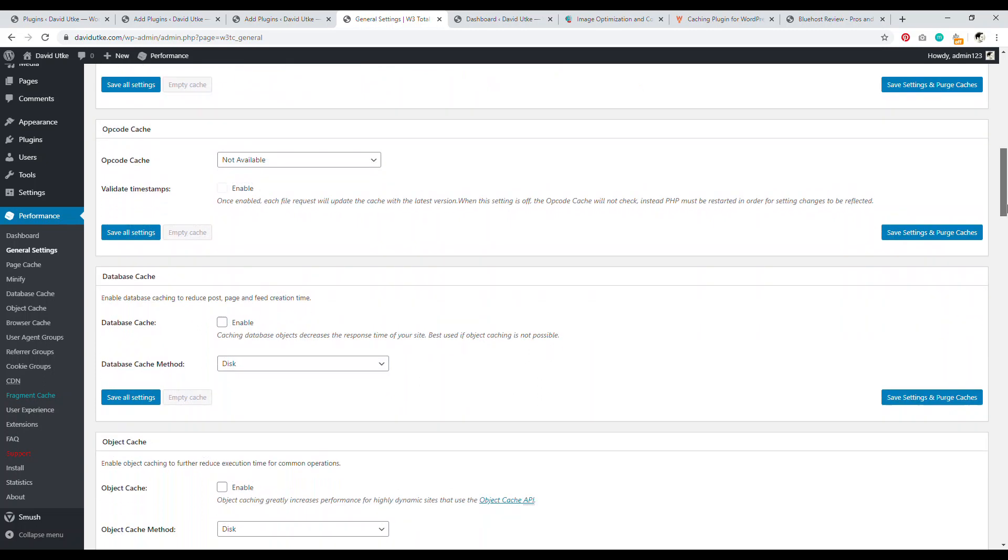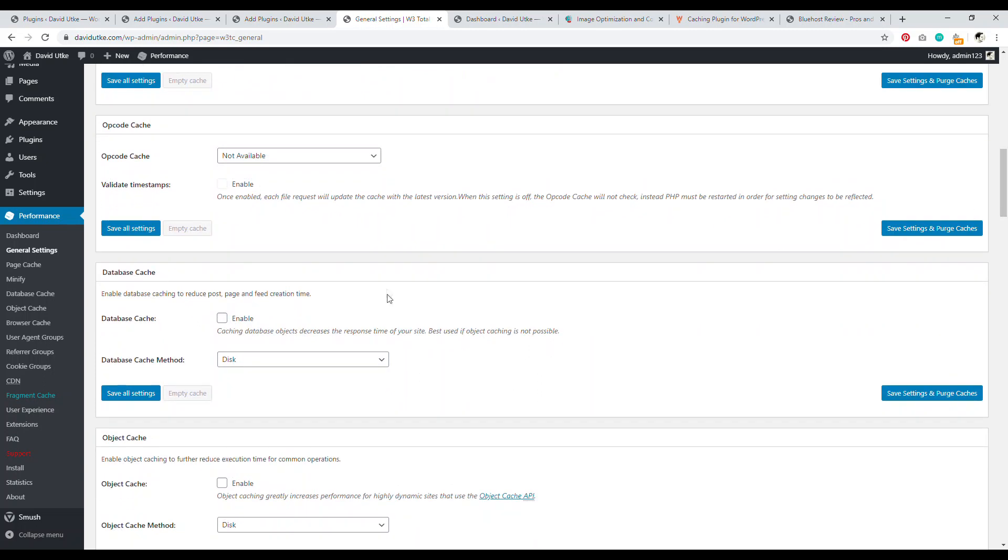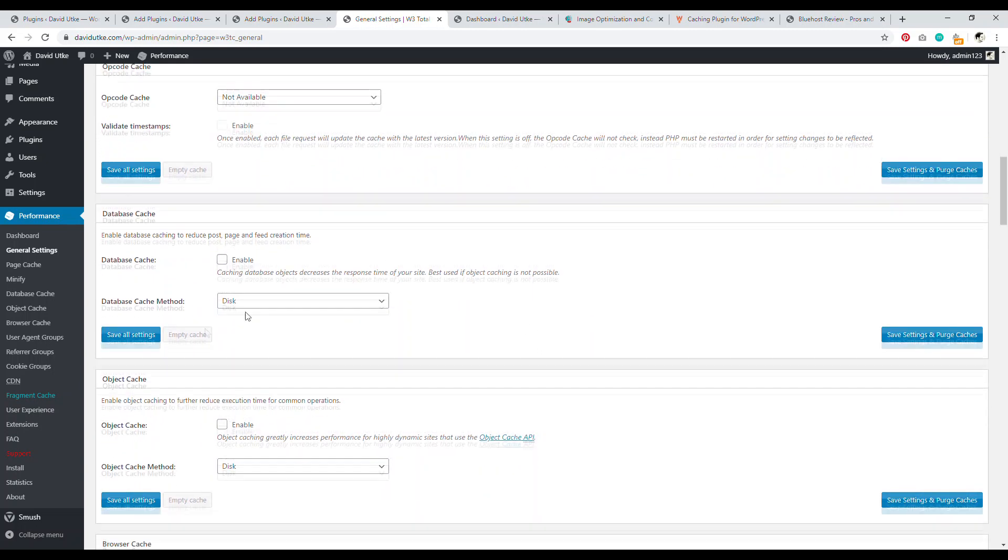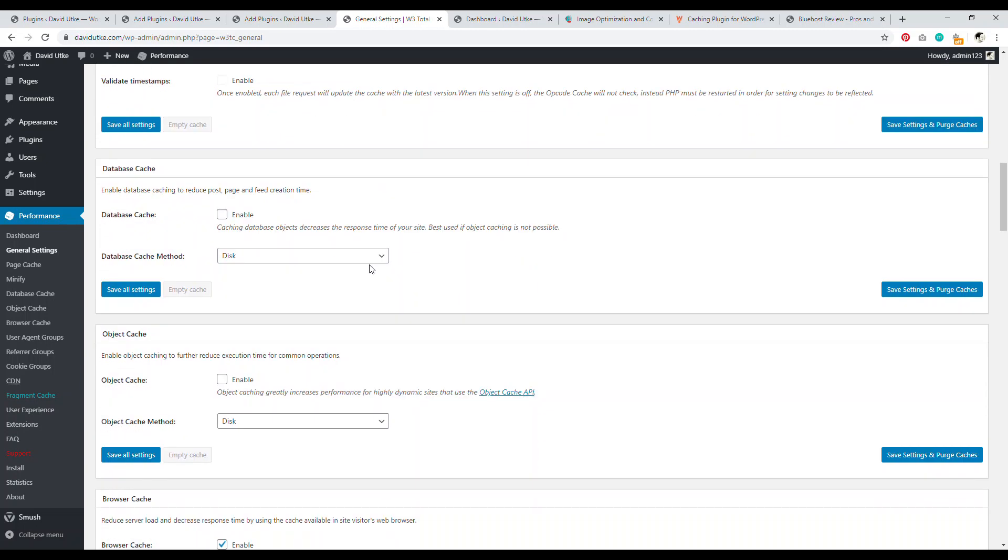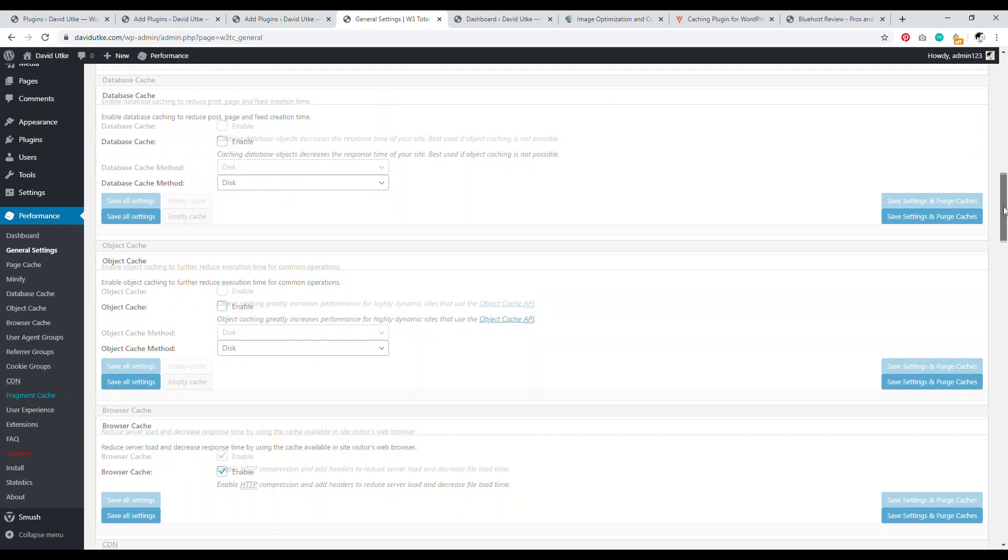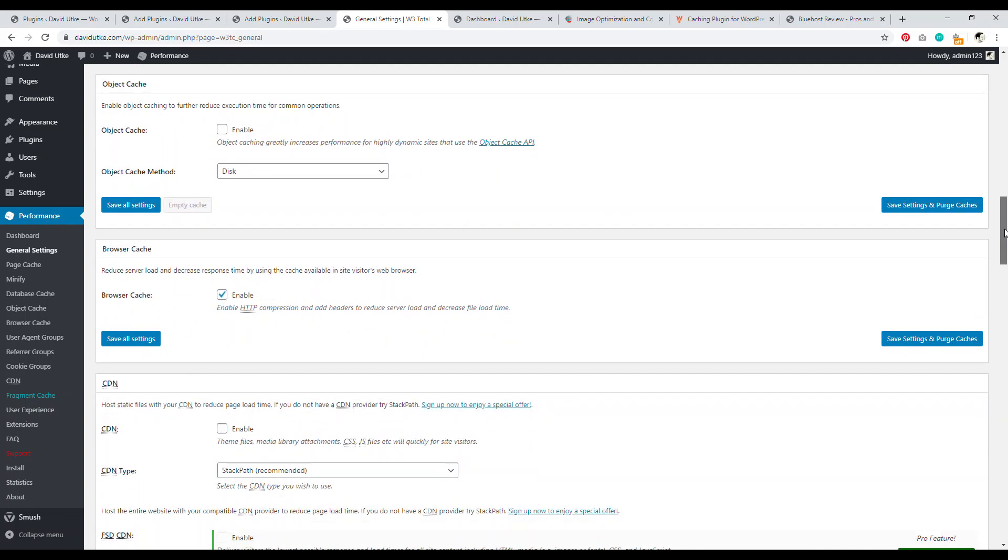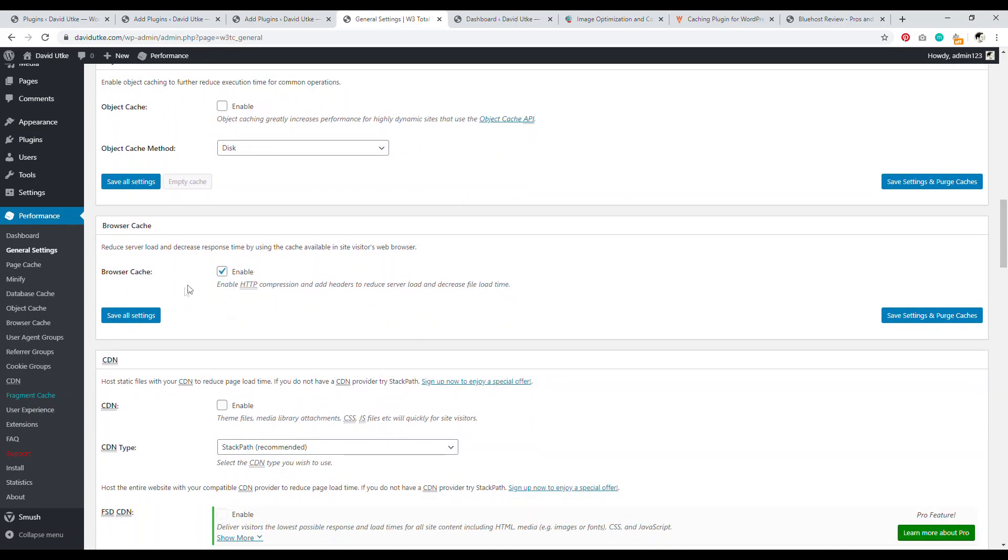So I would have minify be auto, object cache, database cache. I would leave these alone. If you're on a shared hosting account, it's not appropriate because it causes more of a server load. So it uses up more of your resources, not really worth it.